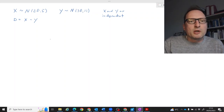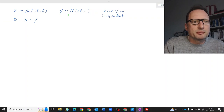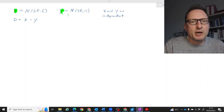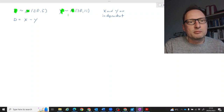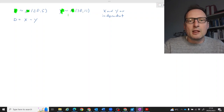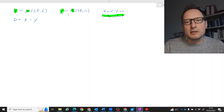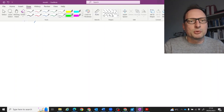In this problem we will talk about a linear combination of two normally distributed random variables. We start with two random variables X and Y, both normally distributed with different parameters. X has an expected value of 20 and a variance of 5. Y has an expected value of 30 and a variance of 11. Importantly, we are also told that the two of them are independent — that is important extra information you cannot infer on your own.